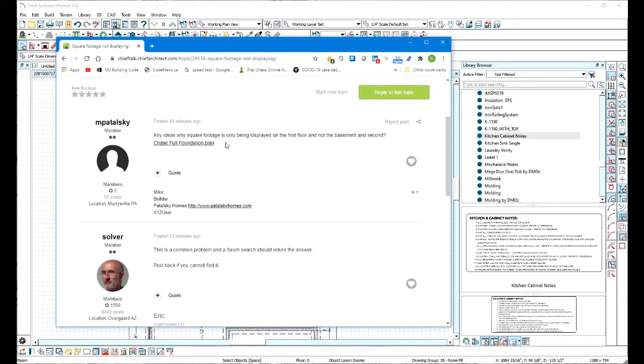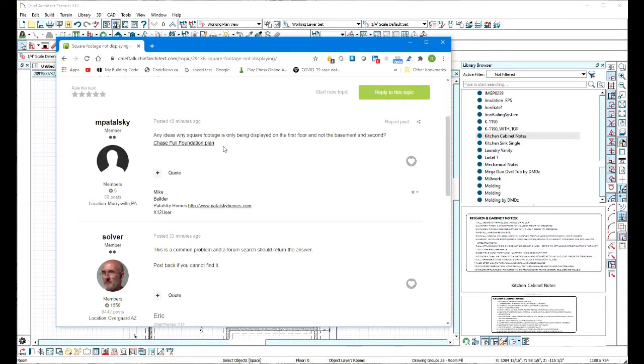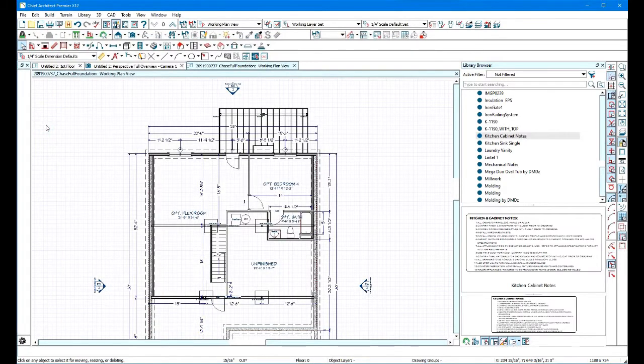And you've included the Chase full foundation plan. You didn't save the layout, so we don't have access to it. But I suspect that you're clicking on the view in the layout and that's taking you to the plan view. I think - I could be wrong. So let's look at this for a sec.